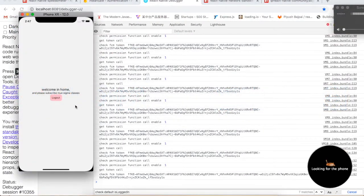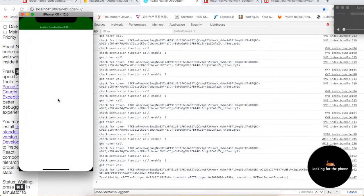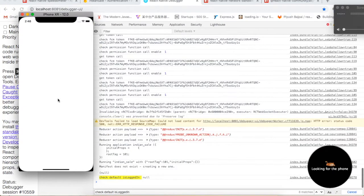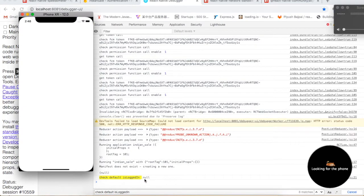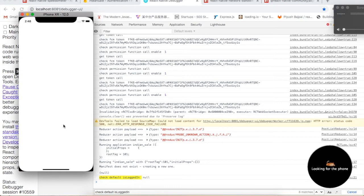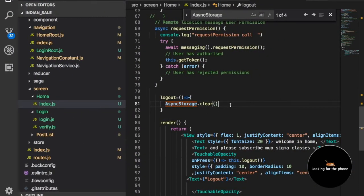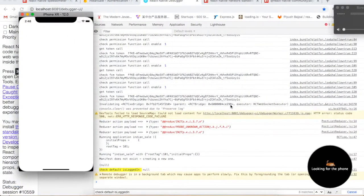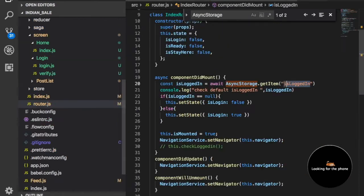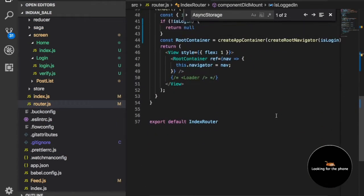If I click here and refresh the app, you can see this value is null — we are getting null. And now you can see we are getting a blank screen. In the previous video we set something in the router.js file, and because of this we are getting null.